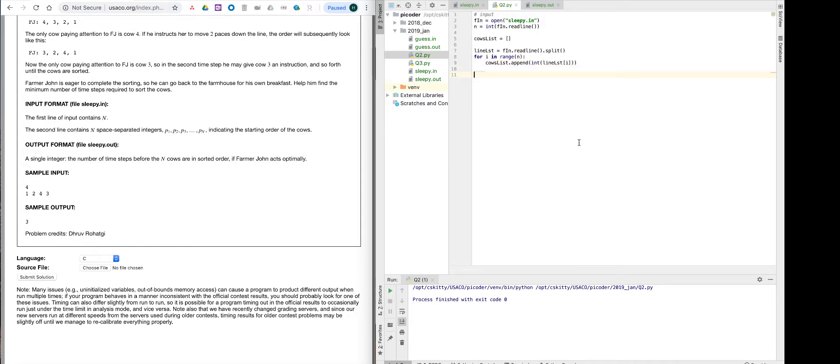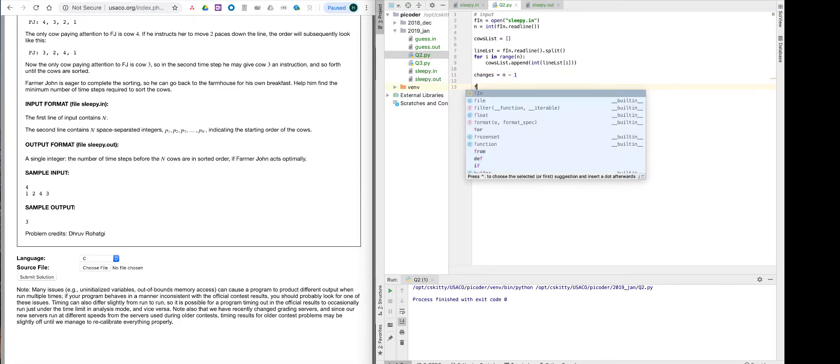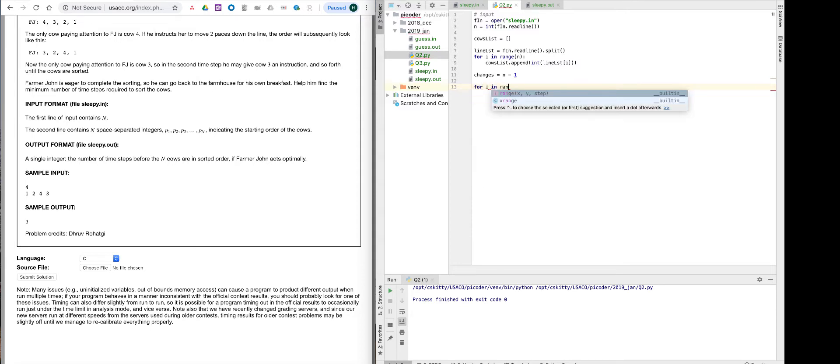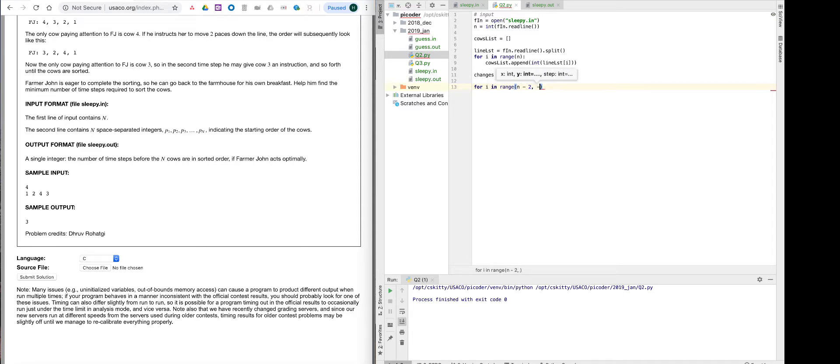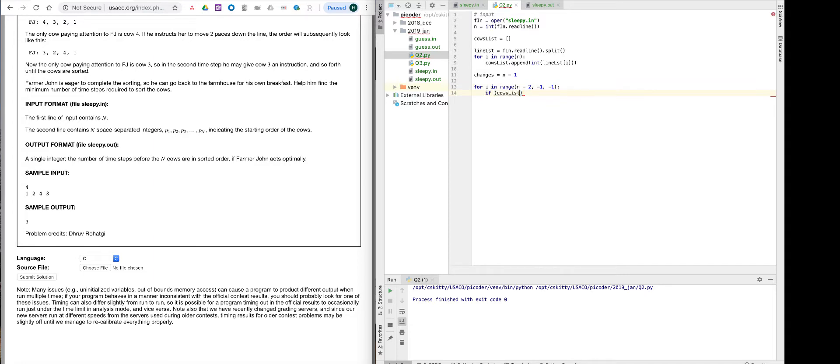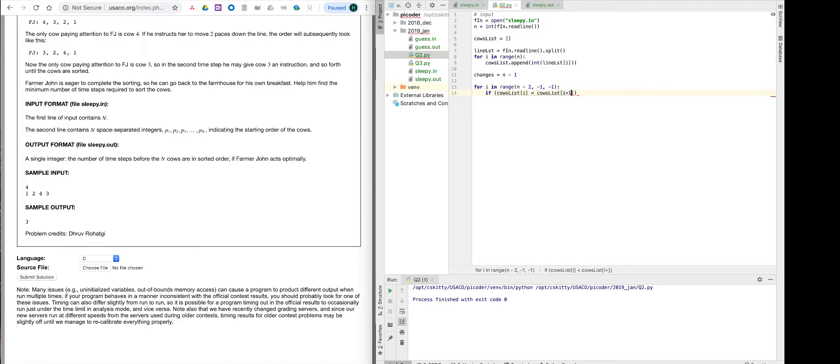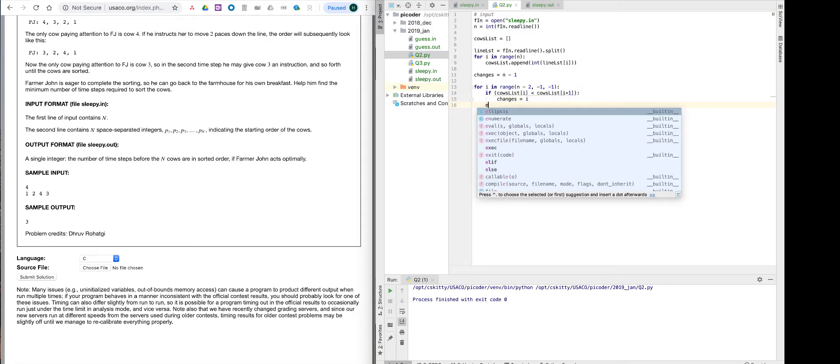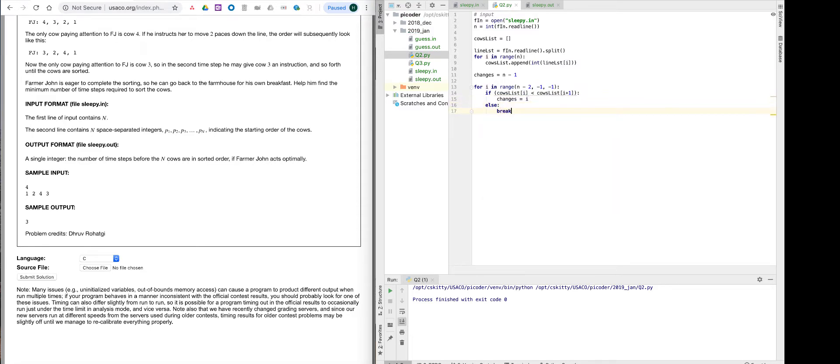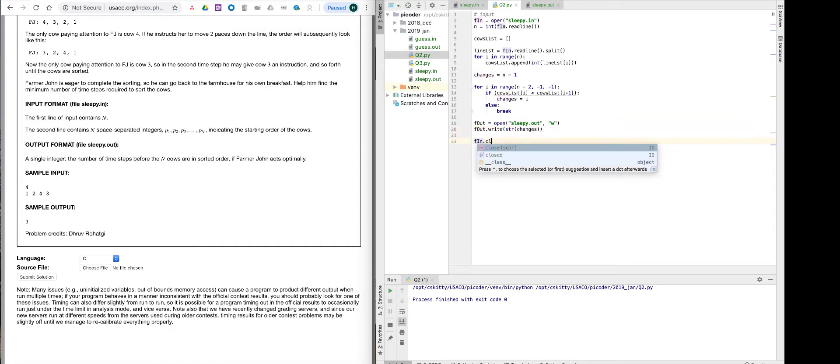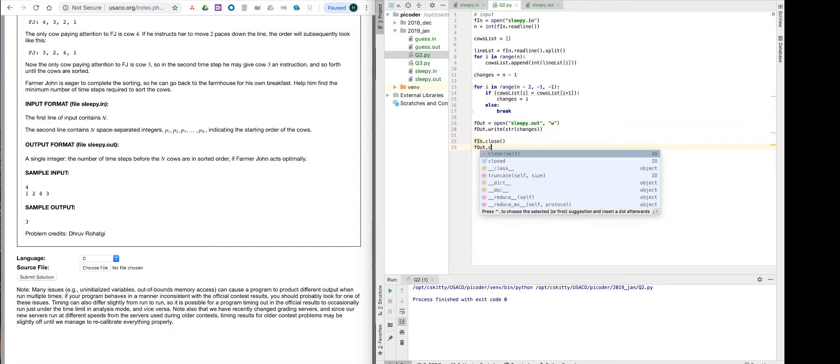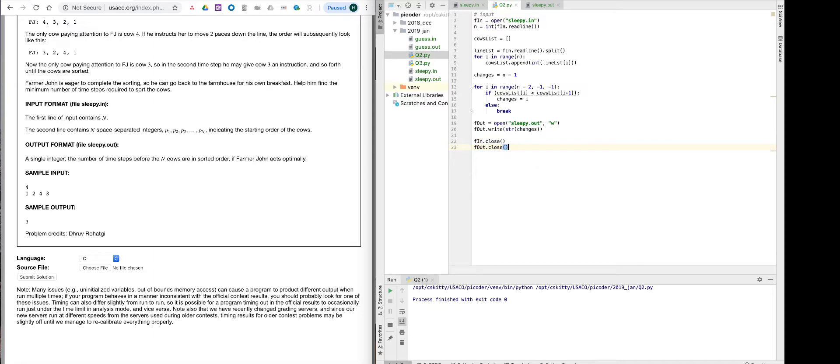Now that we're done writing the input, we're going to set a variable called changes, which is literally the maximum number of changes needed for the program. And we're going to loop backwards through the cows. Over here, the double minus ones basically say we're going backward. There we go, we're done with the base program. Now we're going to put it out.